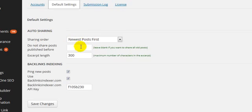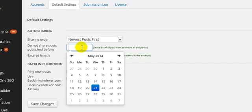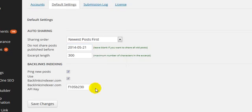First of all, you can choose to share and build links to only new posts. So if you install the plugin and you don't want the plugin to build links and social signals to your existing content, then what you can do is you could just go in there and put today's date in by clicking that, and it means that it won't process any of the existing content on your blog.